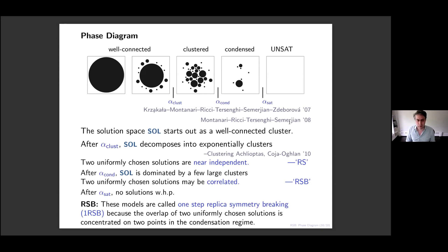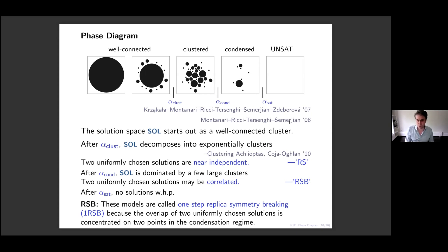In the condensation regime, if I pick two random solutions, two things can happen: either they appear in different clusters and are fairly far apart, or they appear in the same cluster and are very close to each other. So the distance between two randomly chosen solutions can now be concentrated on two possible values — either very far or very close together. Because there are now two possibilities for a pair of replicas and their distance, this is called one-step replica symmetry breaking.